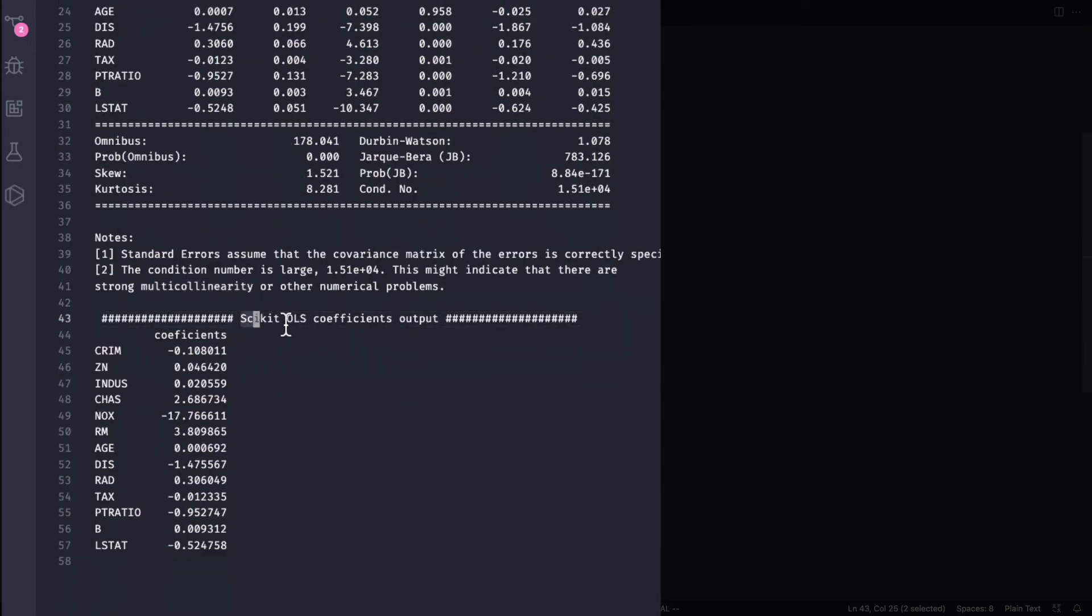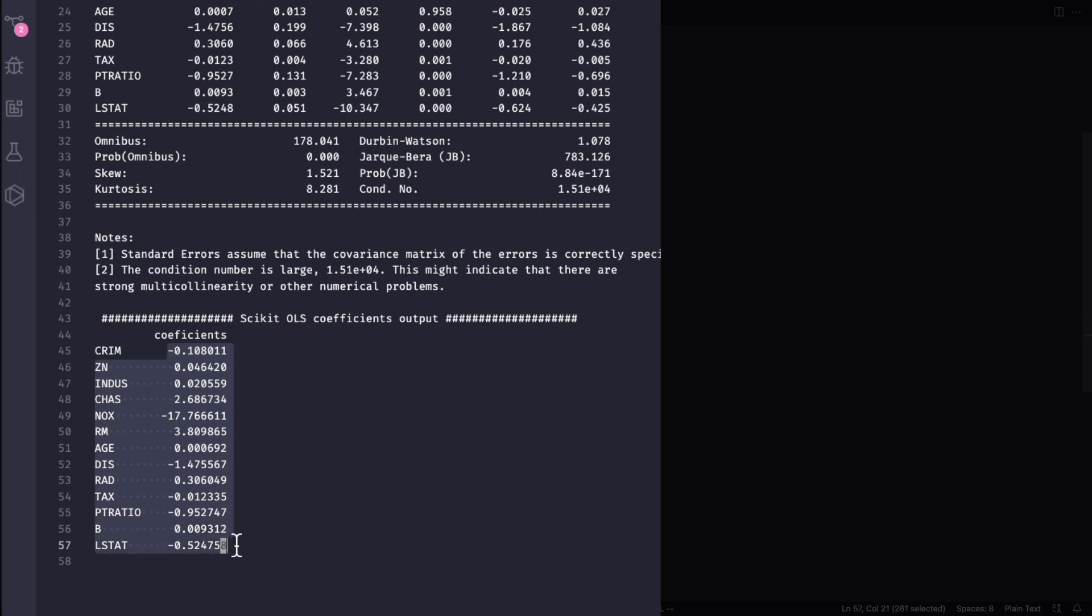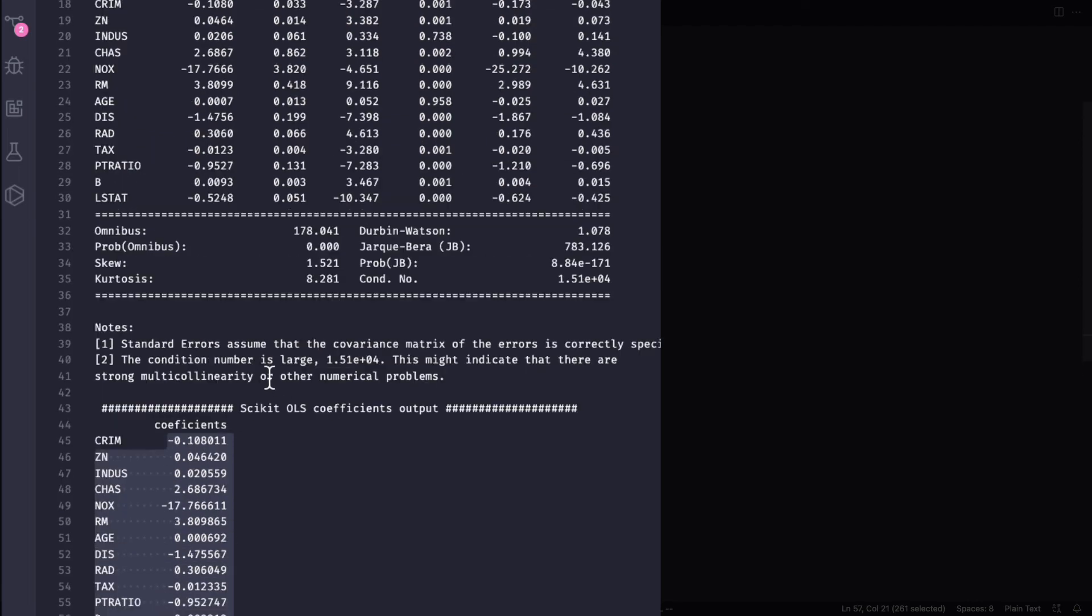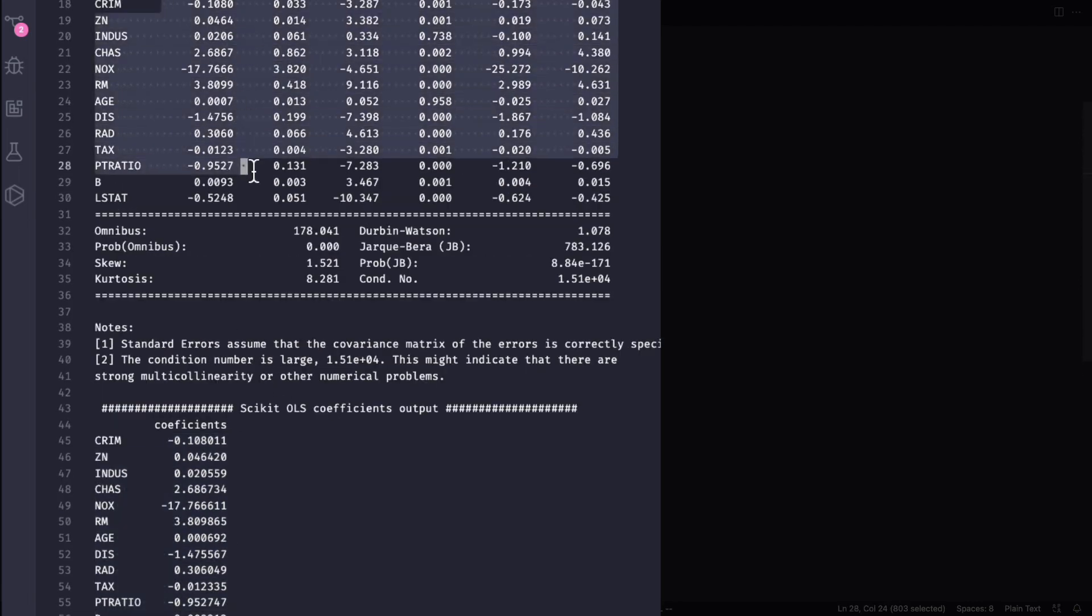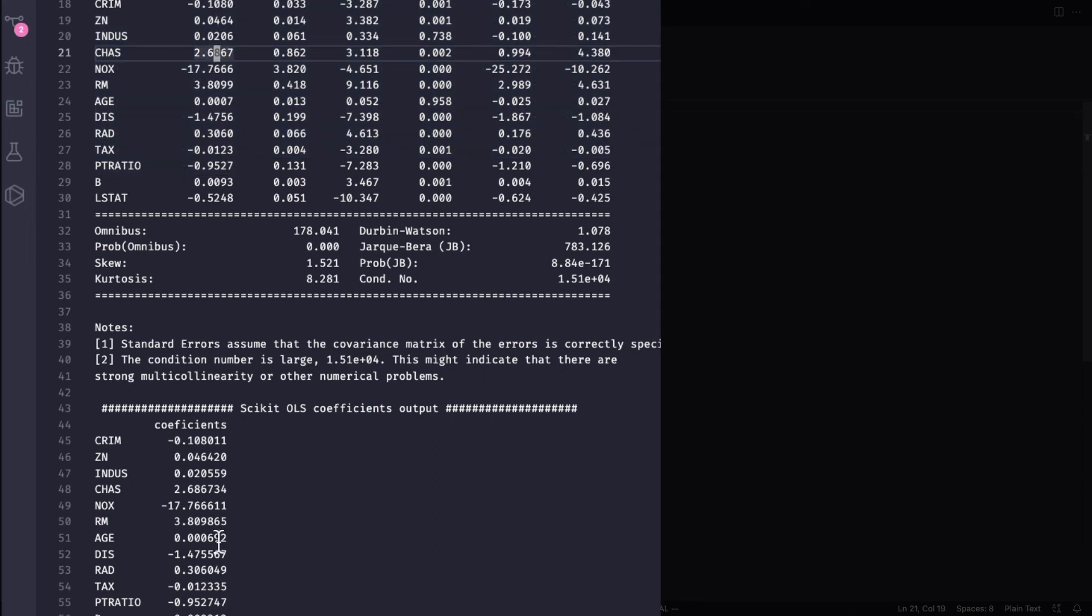Now for scikit that's not the case. You get the coefficients and these are the coefficients. Now these coefficients actually match this coefficient, so in terms of that these are exactly the same, but you don't get these output and that's why there is a difference in approach between scikit and statsmodels.